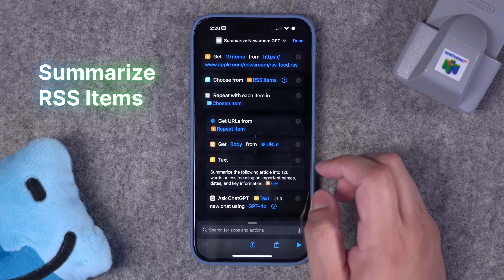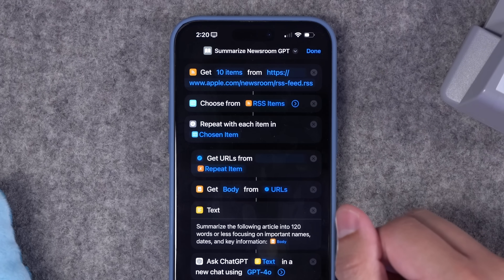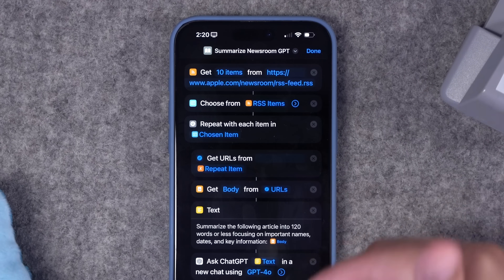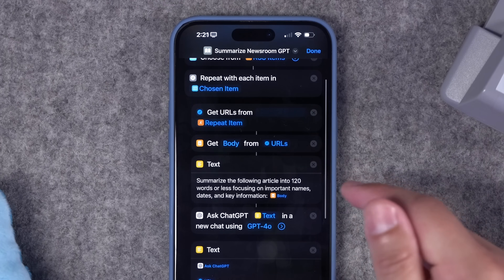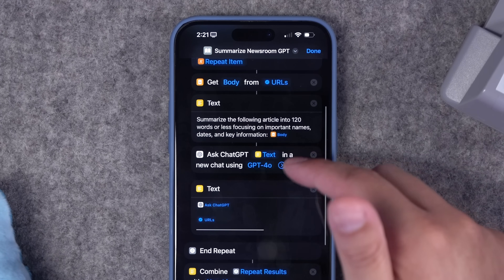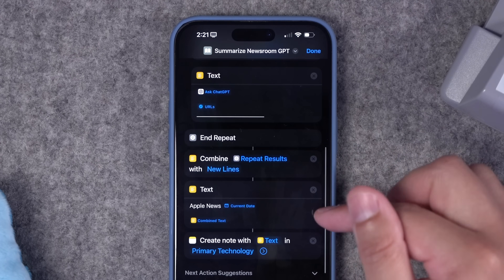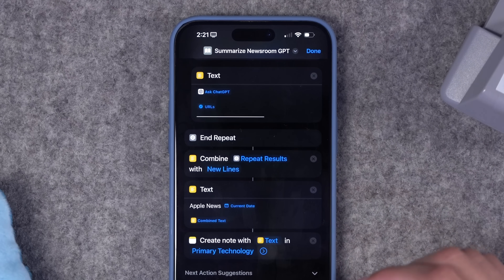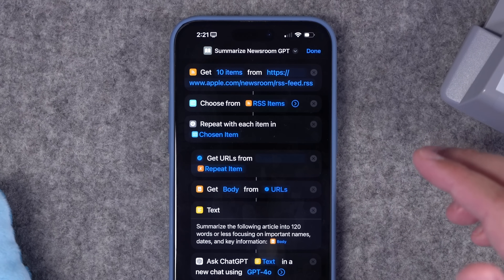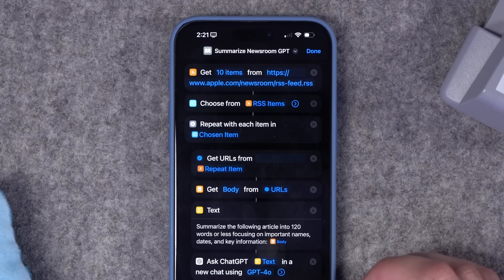Number nine is where we start getting more advanced. I start with an RSS feed — the Apple Newsroom RSS feed — and get 10 items from that feed. From there, I choose multiple items, a menu comes up, and it does a repeat action on every article I've chosen. It gets the body text of that article, summarizes it in 120 words or less using ChatGPT, creates a text block with the summary and URL, and combines those results into a note. This is a great way to get a quick news summary — if you're doing a daily podcast, you can basically get a script for the daily news using this shortcut.